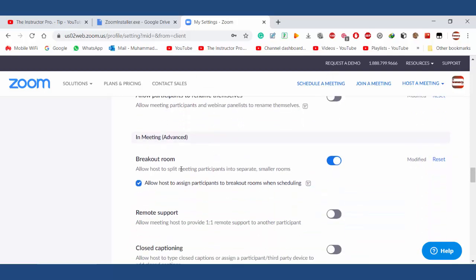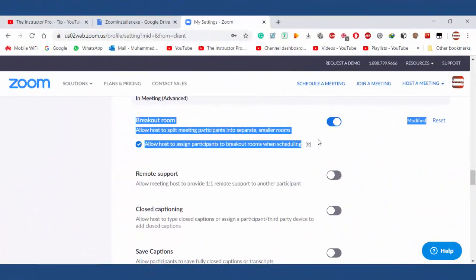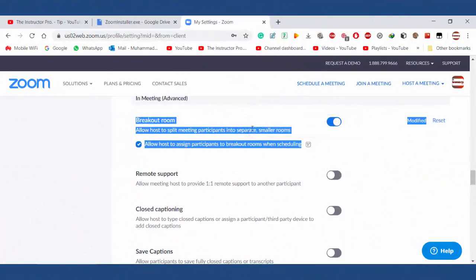You can use breakout rooms to make separate groups for any presentation-type assigned task — you can use these breakout rooms for that purpose.